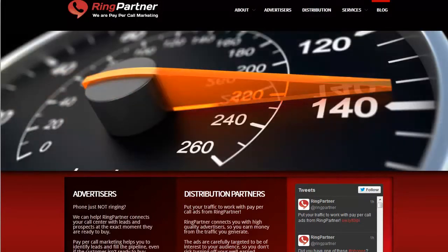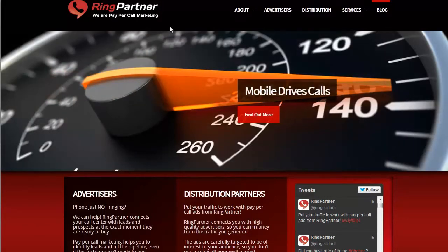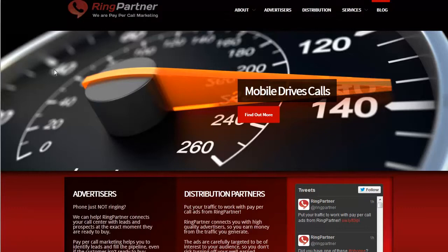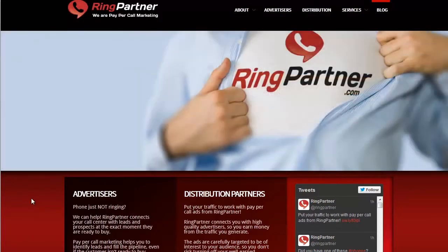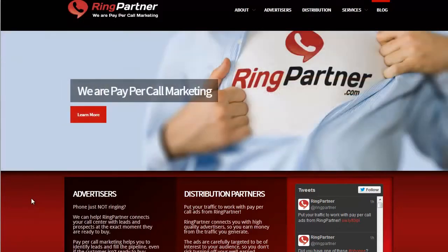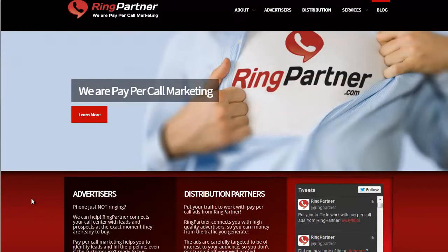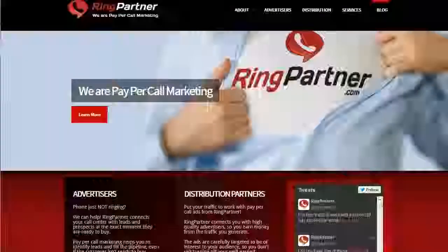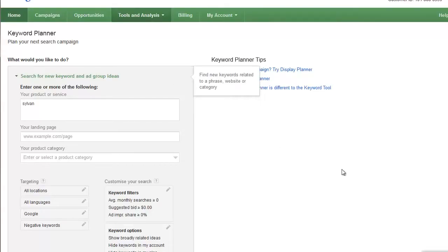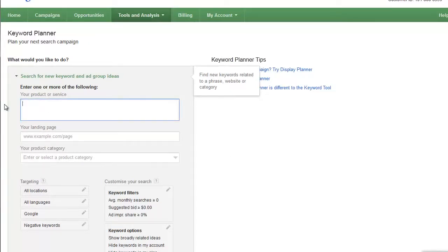I'm going to create some keyword ideas for a Sylvan Learning campaign. There's a couple of quick and easy tools that I use to start to generate those lists, so what I'm going to do is go to the Google Keyword Planner tool.